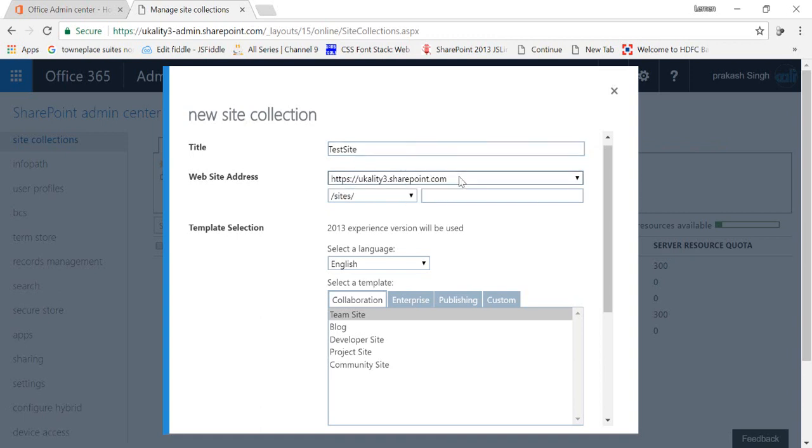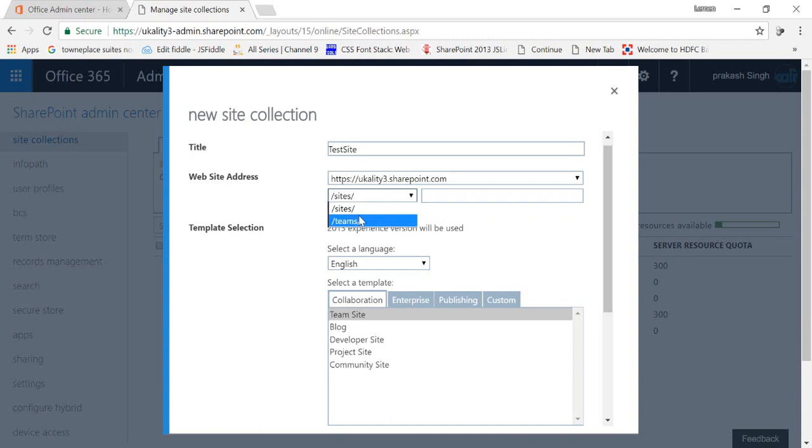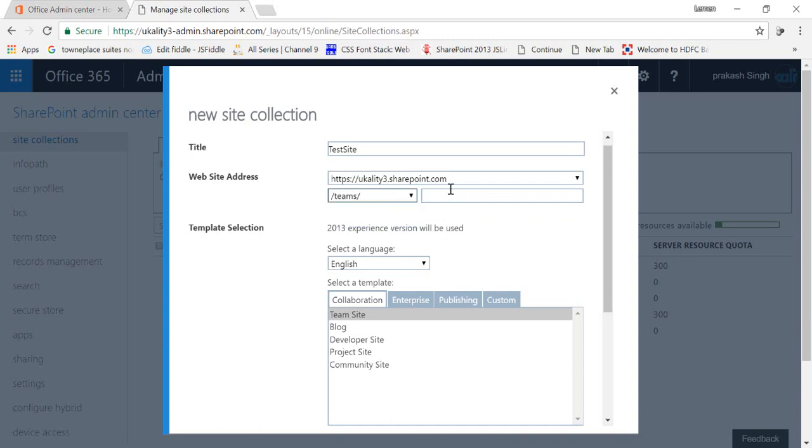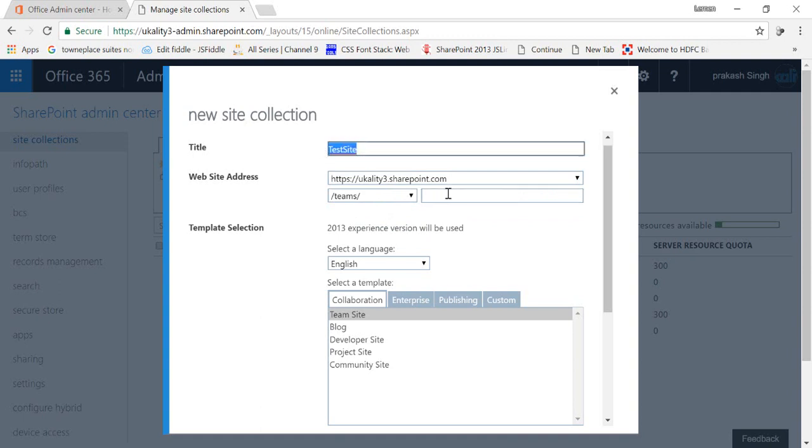But there is an option after that, sites slash. You can either put it sites, you can either put the name as teams. I'm creating a team site, you can put both of them, both of them are same. I'm just selecting team and after that I'll just copy my URL name after the team.